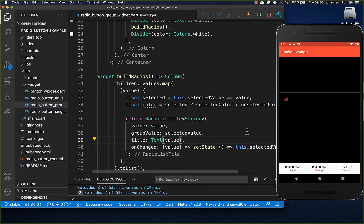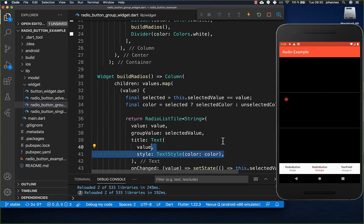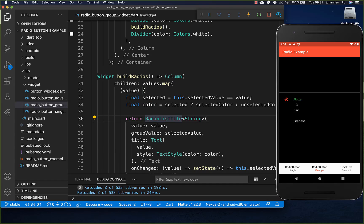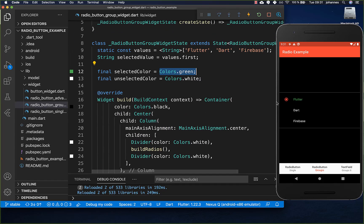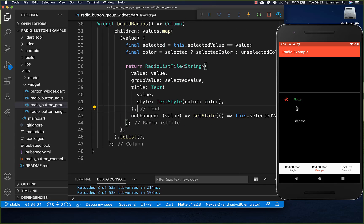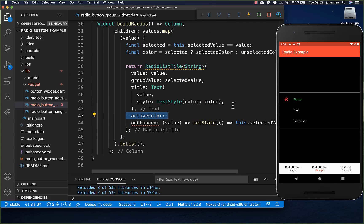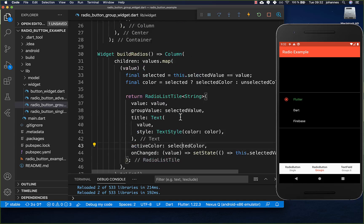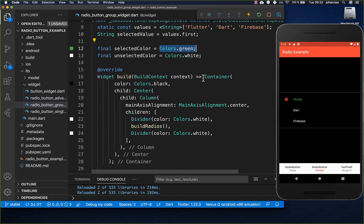Now we apply this color: go to the title, set a TextStyle, and put in the determined color. The active state gets the green color and the inactive state gets the white color. We can also change the color of the radio button circle itself by setting the activeColor property on the RadioListTile to the selectedColor — the green color.